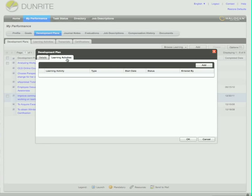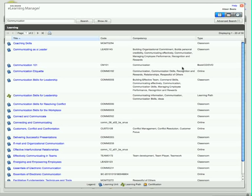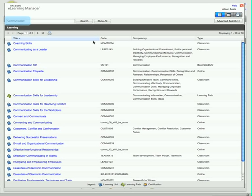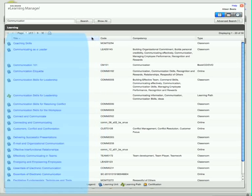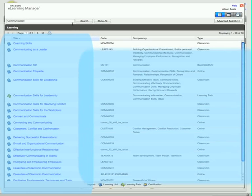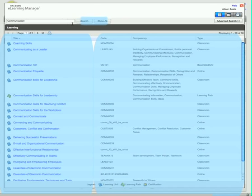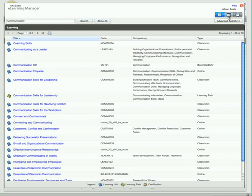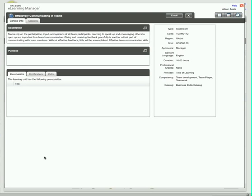eLearning Manager automatically presents her with a short list of the learning activities that help her develop the competency she selected. Aileen can view, sort, and search the list of courses, or view the learning calendar, and select and enroll in the learning activities she's interested in.